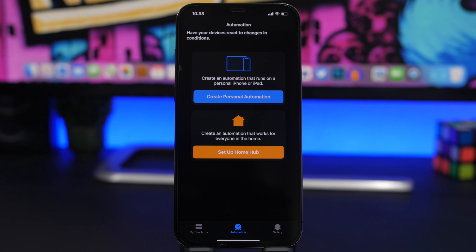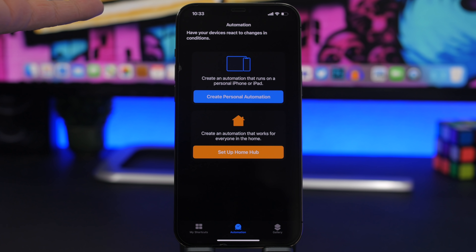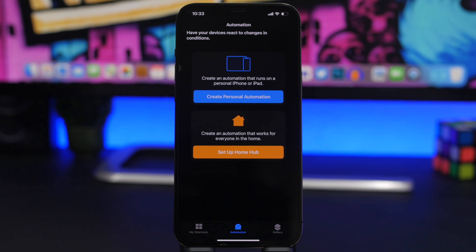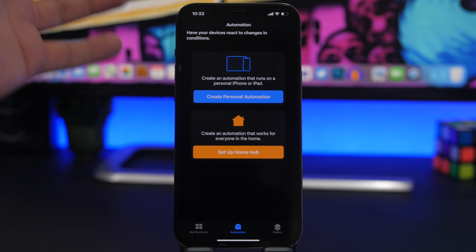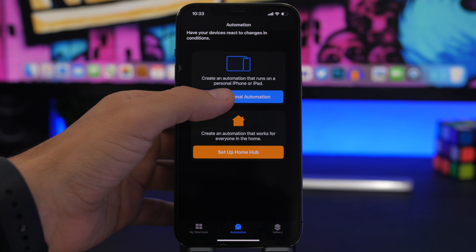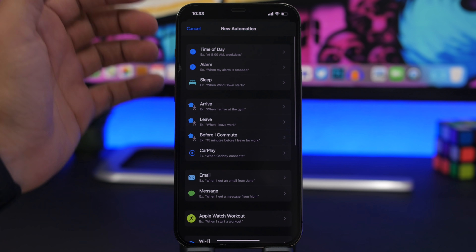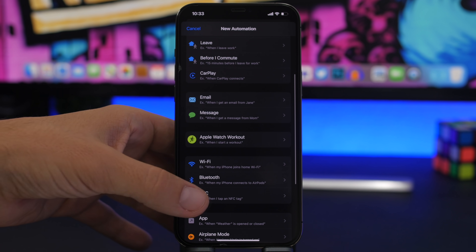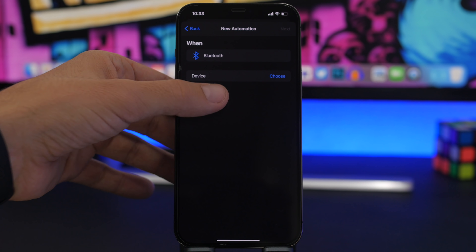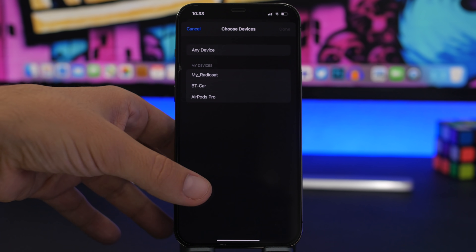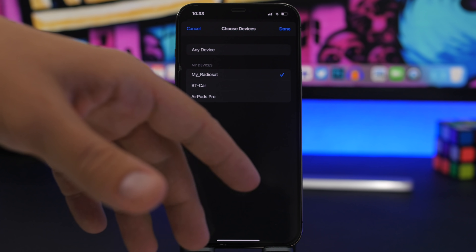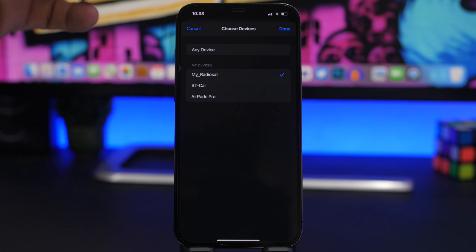Let's start off with the first one. Whenever I connect my device to my Bluetooth on my car, Apple Music always starts right away — I don't want Apple Music, I want Spotify. What you can do about that is create an automation. Tap on 'Create Personal Automation' and from here scroll down to Bluetooth. Once you're on Bluetooth, select the device — in this case the Bluetooth of your car.